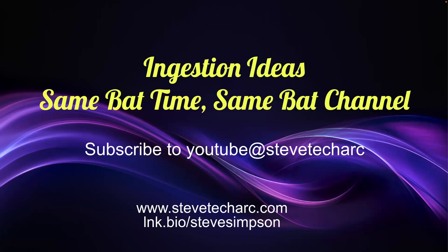Thank you for joining Ingestion Ideas. Same bad time, same bad channel. Subscribe to YouTube, Steve Tech Arc, stevetecharc.com. Thank you very much, and have a great day. Make sure you subscribe and like.